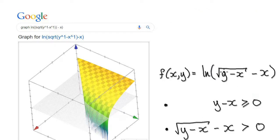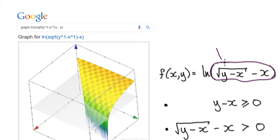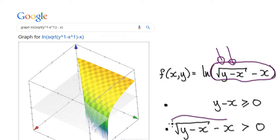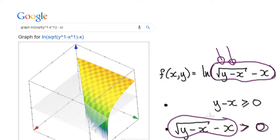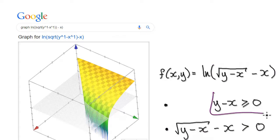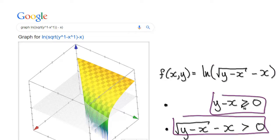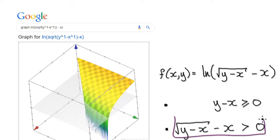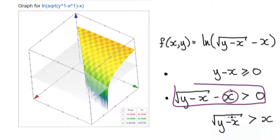So now the next demand is this bit here. We've got the natural log of this expression, and the argument of the natural log can never be zero or negative — it needs to be greater than zero. So this expression here needs to be greater than zero. This is our next demand. So we need to satisfy both of these demands. Adding x to both sides of the second demand gives us this.